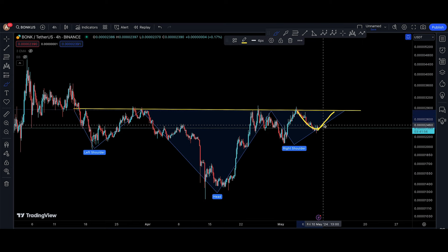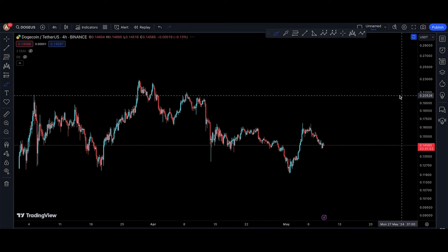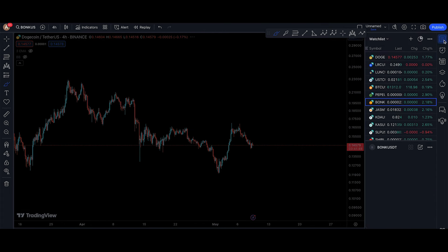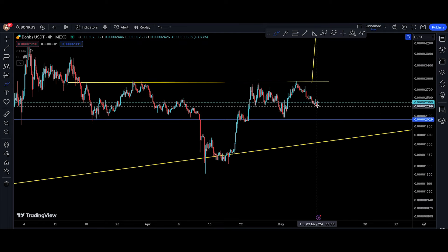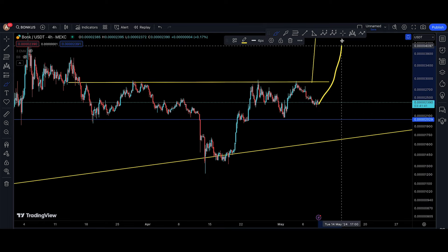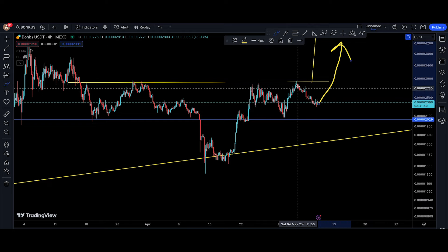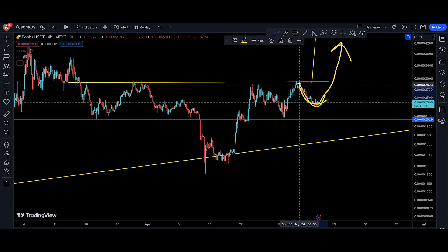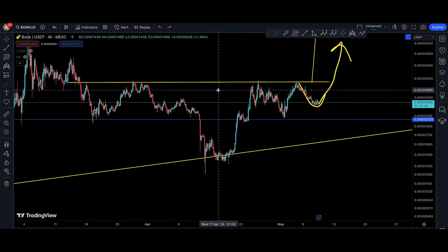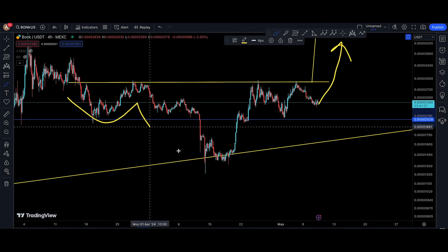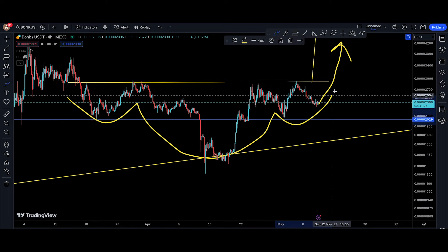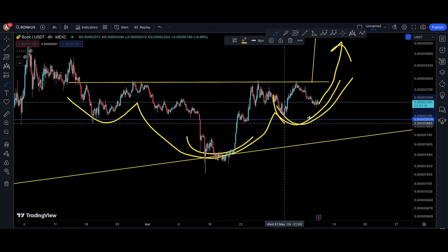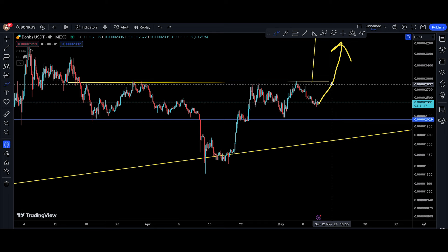I've been pretty much on the money yesterday when I said that probably this is just a move down to actually create a right shoulder and then start to move back up. If I'm absolutely right and BONK does something where you're down right now and then start to move to the upside — coming down like this was part of the game. The game was to create a right shoulder to go to the upside. You've got the left shoulder, you got the head, and now you're having the right shoulder.